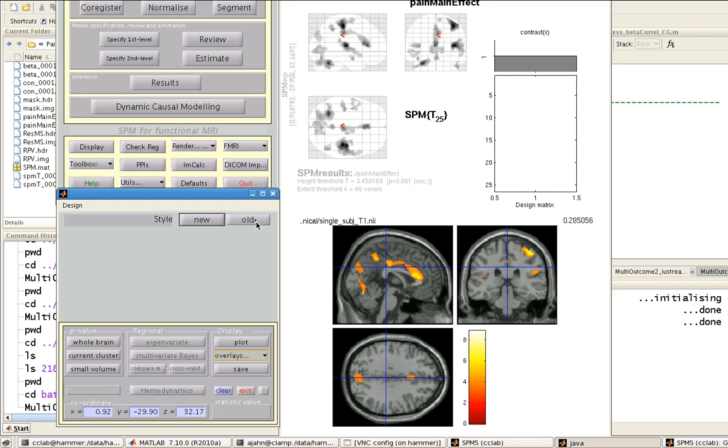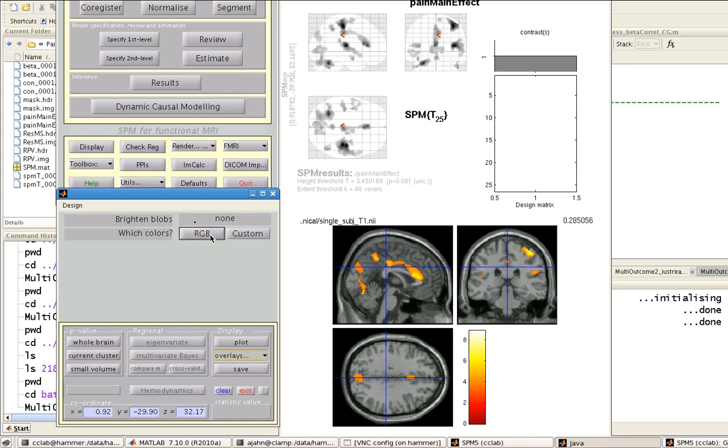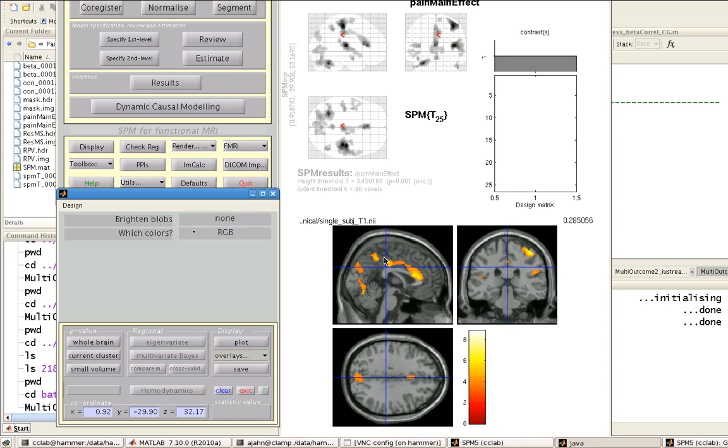Style, either new or old. The old is going to look a little bit more like this. It's going to be more of a heat map, where new looks more like it's been spray painted on. I'm going to select new. I'm not going to brighten the blobs at all and select RGB for the colors.